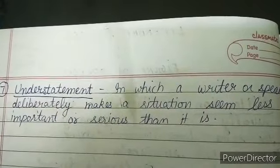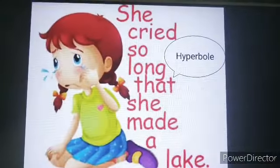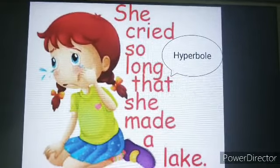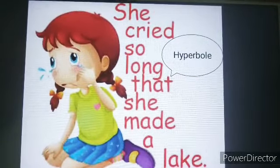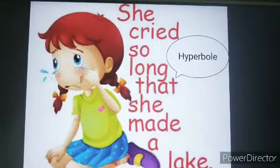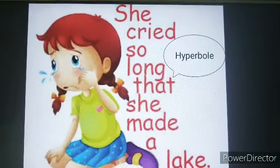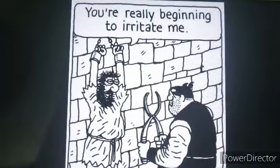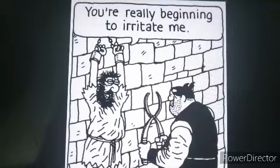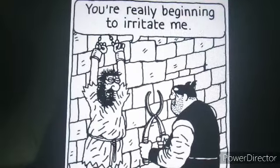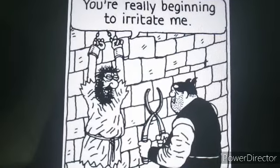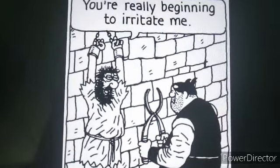Understatement is a figure of speech in which a writer or speaker deliberately makes a situation seem less important or serious than it is. It is totally opposite to hyperbole. In hyperbole: 'She cried so much she made a lake' — exaggerating. In understatement: 'You are really beginning to irritate me' — minimizing a serious reaction. That is understatement.